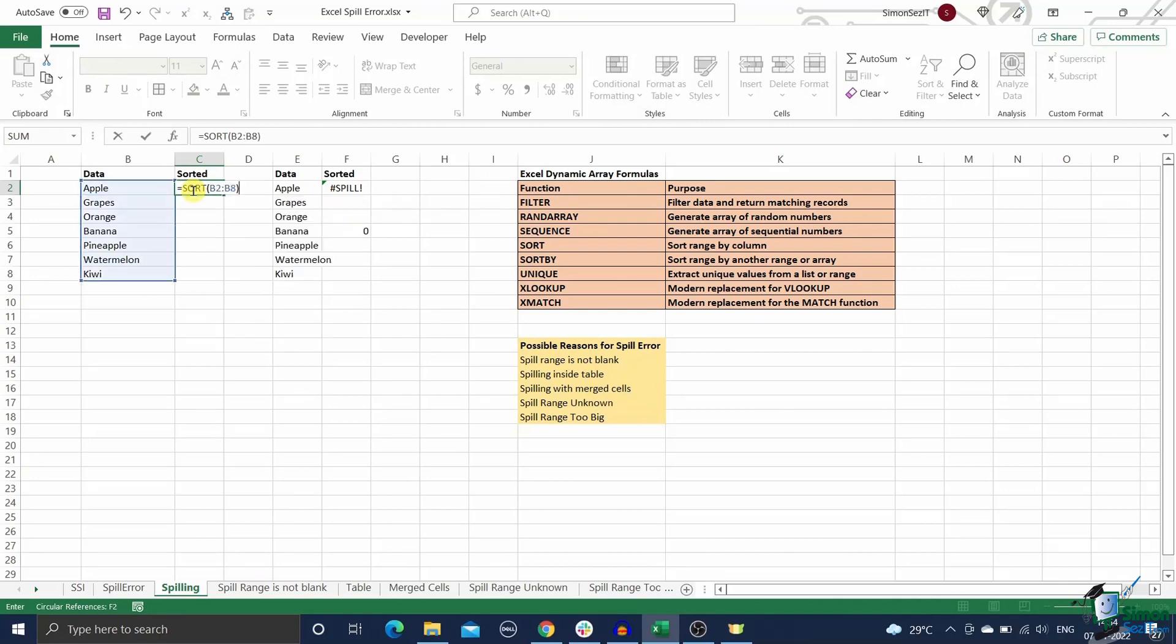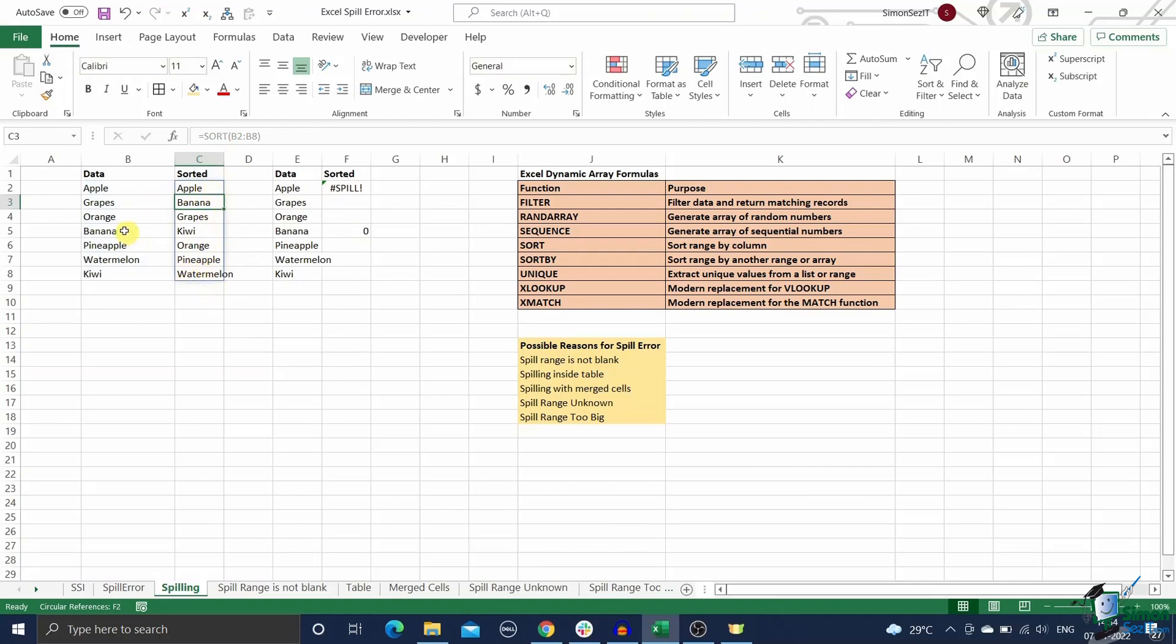In case there are multiple results, they are filled up in the adjacent cells to the formula cell. This is called spilling in Excel.